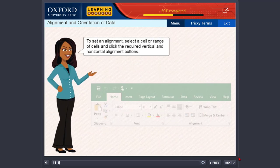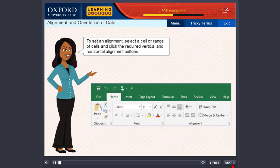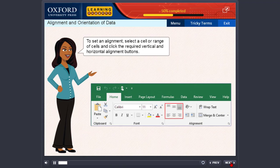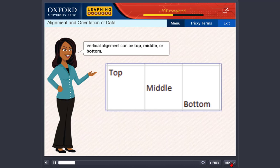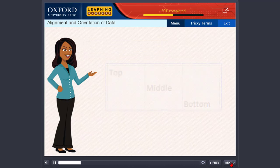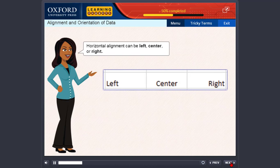To set an alignment, select a cell or range of cells and click the required vertical and horizontal alignment buttons. Vertical alignment can be top, middle or bottom. Horizontal alignment can be left, center or right.